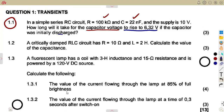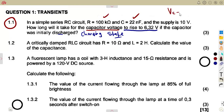The capacitor was initially discharged, and then the voltage is connected. When the voltage is connected, we are talking about the charging state. The capacitor voltage is now at 6.32 volts — that is the value it rises to, not rises by. If it rises by, you add. But here it is now at that value.